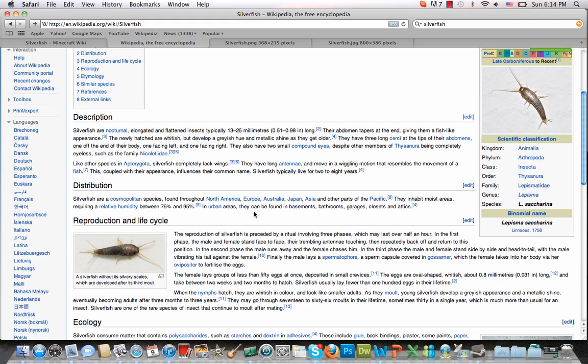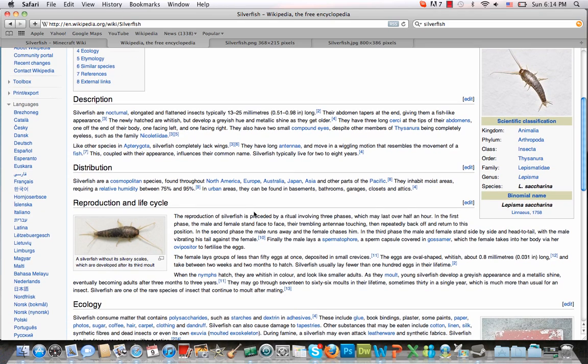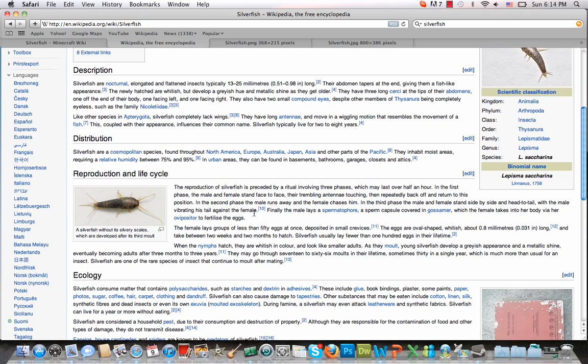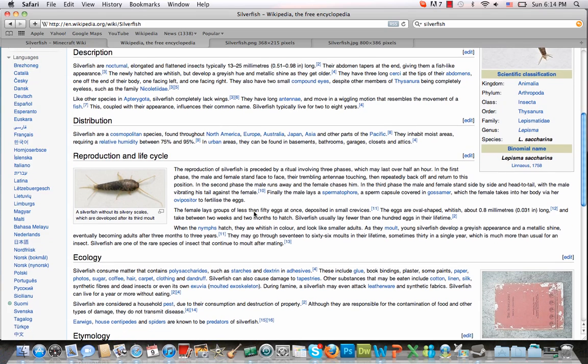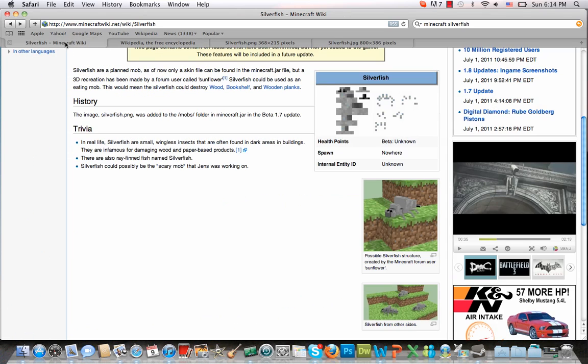And they eat a whole lot of different things. I'll read it off of here: they eat cotton, linen, silk, hair, which is kind of disgusting. They eat lots of things. And the predictions of the Minecraft community are that they're going to be eating wood, bookshelves, and wooden planks, which is terrifying.